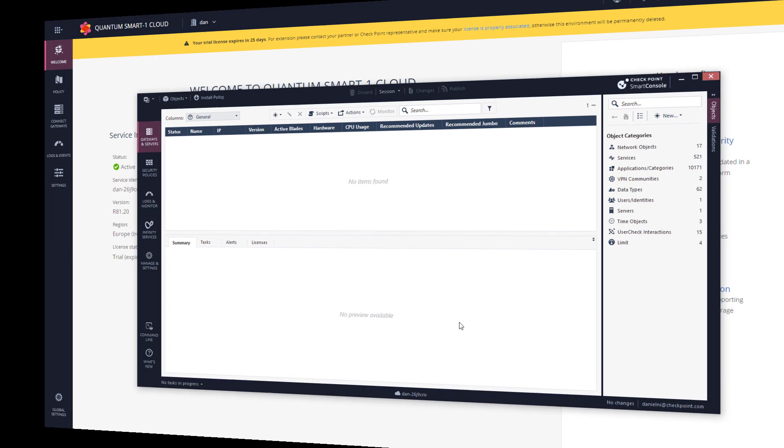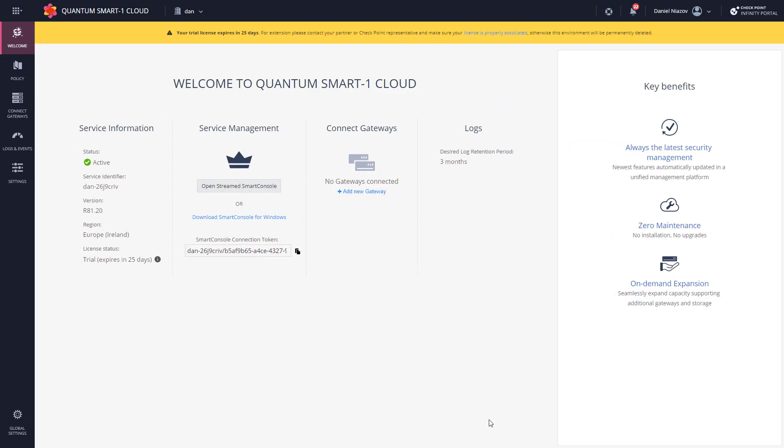Our next task is to add a gateway. Now something small here on the right that I really like is the key benefits of using Smart One Cloud: always the latest security management, newest features automatically updated in a unified management platform, zero maintenance, no installation, no upgrades, and of course on-demand expansion.